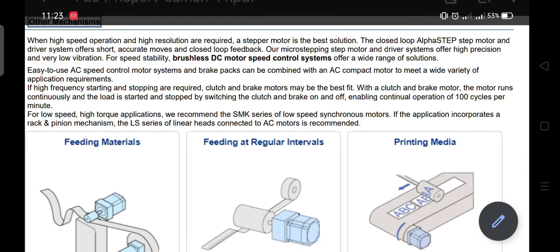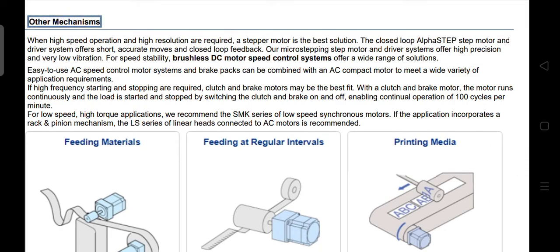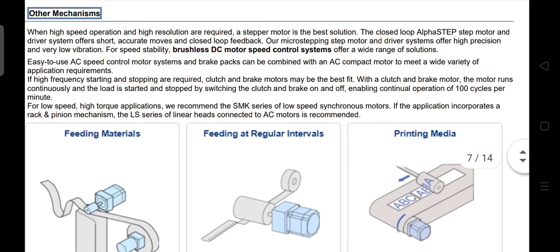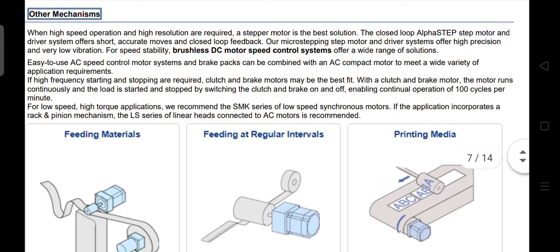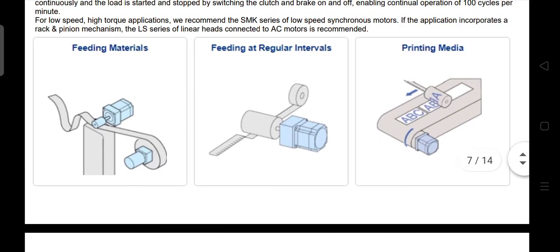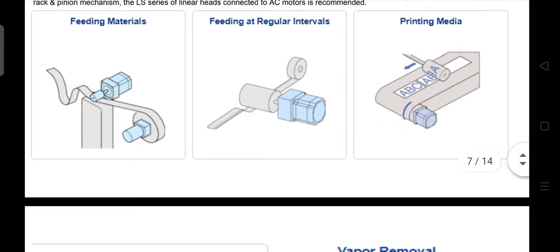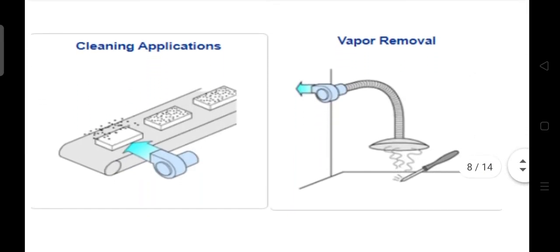Other mechanisms. When high speed operation and high resolution are required, a step motor is the best solution. The closed-loop alpha step motor and driver system offers short, accurate moves and closed-loop feedback. Our micro-stepping step motor and drivers offer high precision and very low vibration. For speed stability, brushless DC motor speed control systems offer a wide range of solutions. Examples of other mechanism applications include feeding materials, feeding at regular intervals, printing media, cleaning applications, and vapor removal.